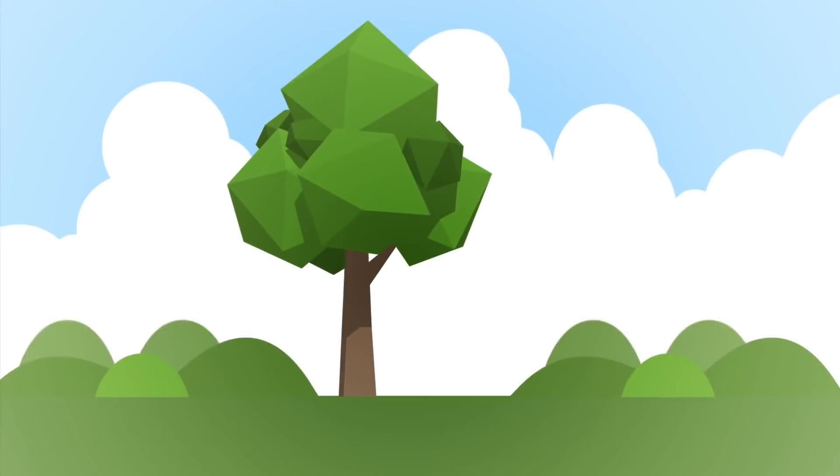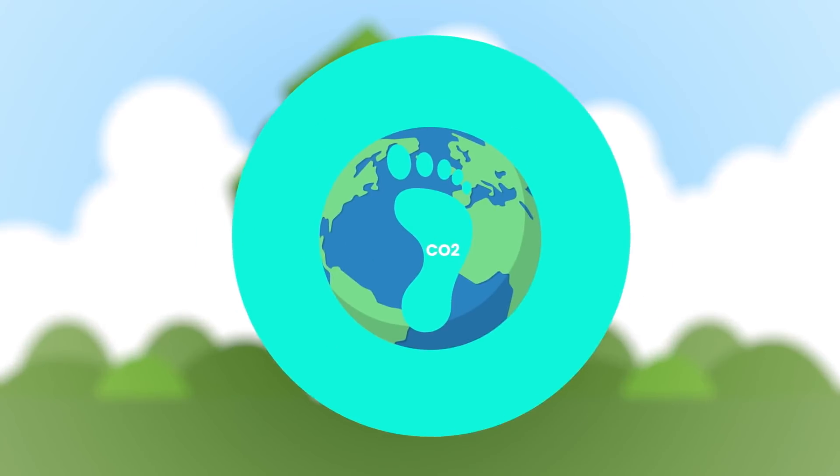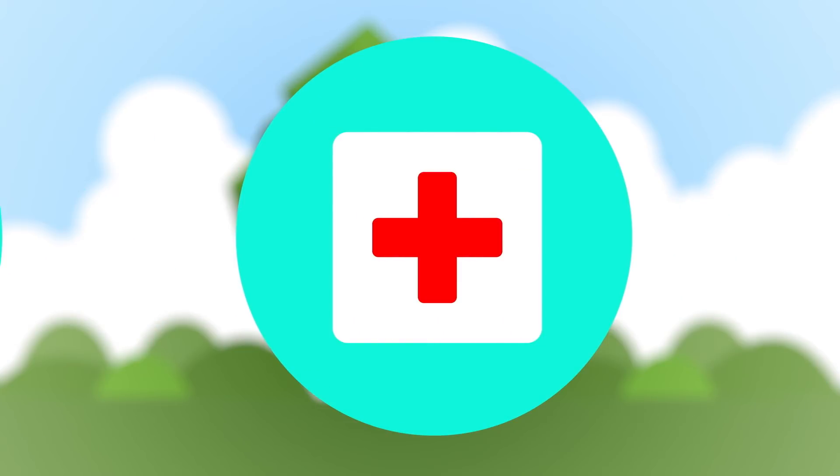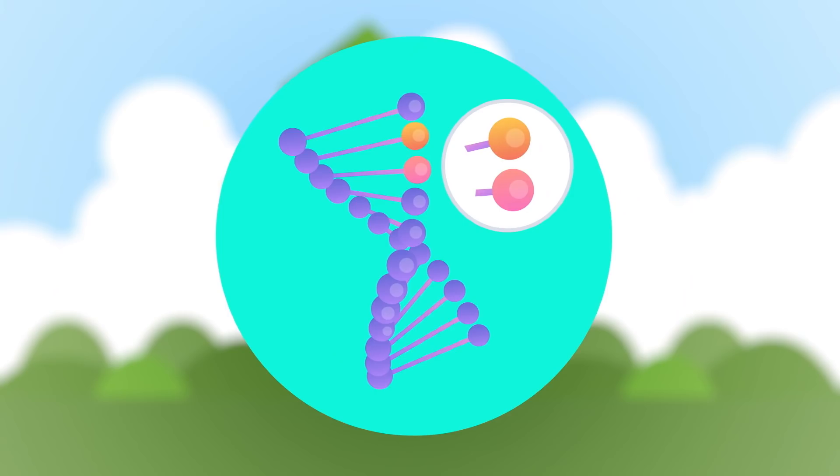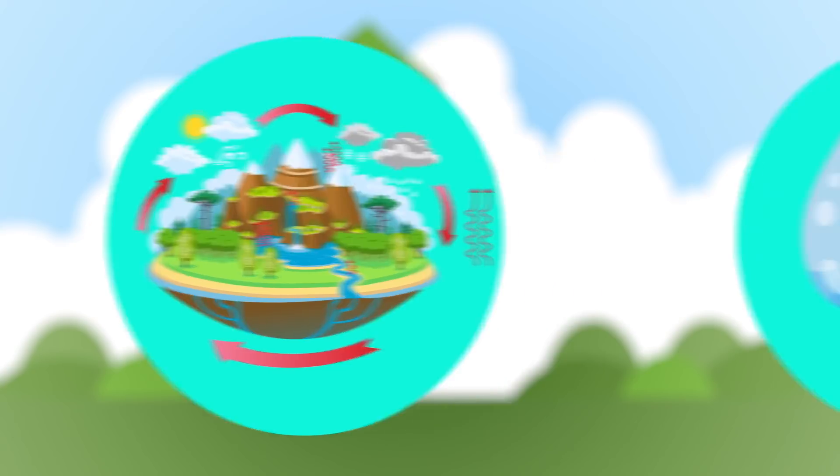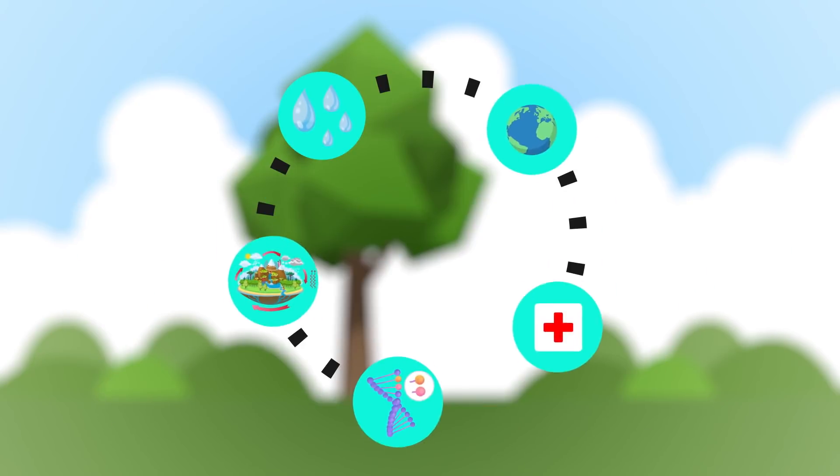You get insights about your product's carbon footprint, impacts on human health, biodiversity, use of natural resources, and water.